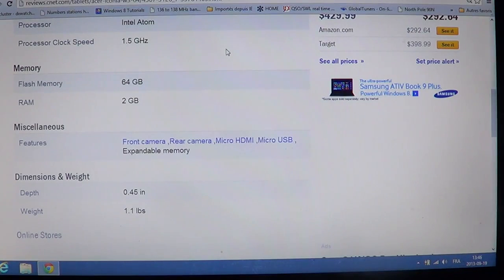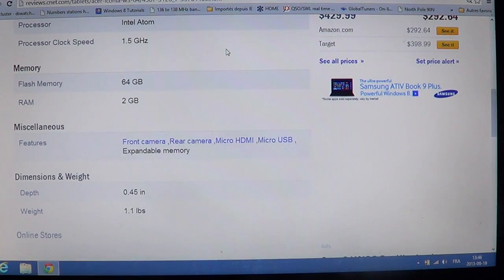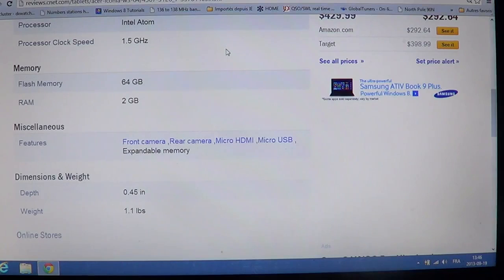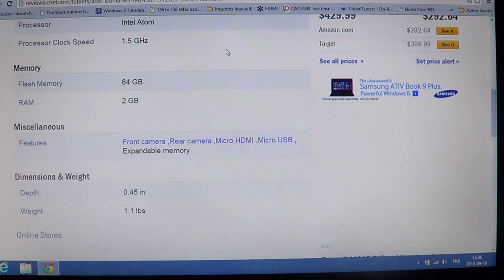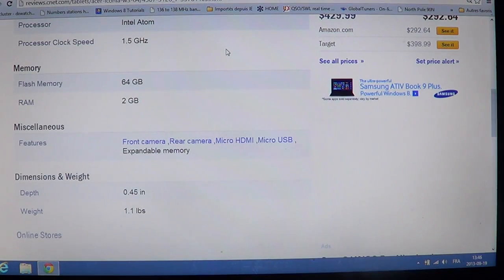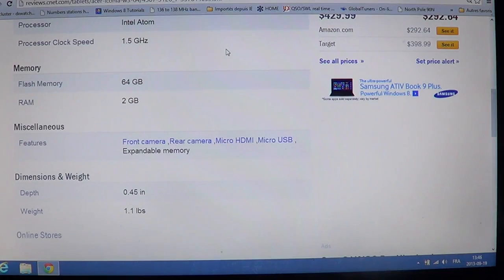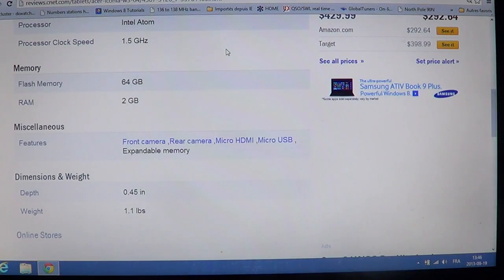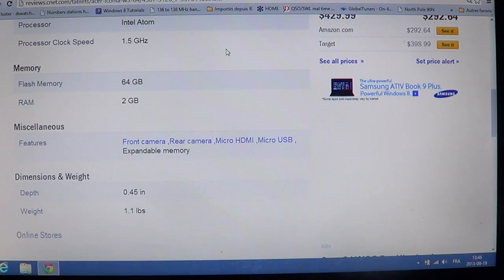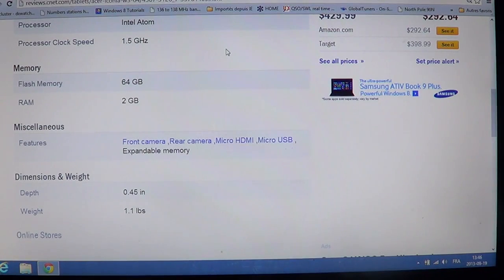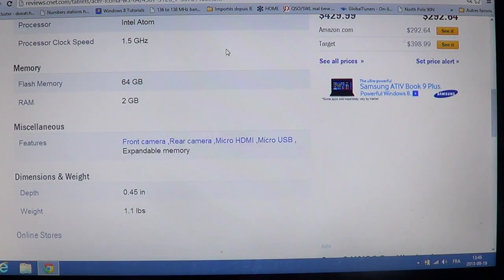It has expandable memory, so that means that, first of all, that 64GB drive, you can put a micro SD card. So you can actually pop in another 64GB micro SD, and you just doubled your capacity in your tablet, which is pretty nice.